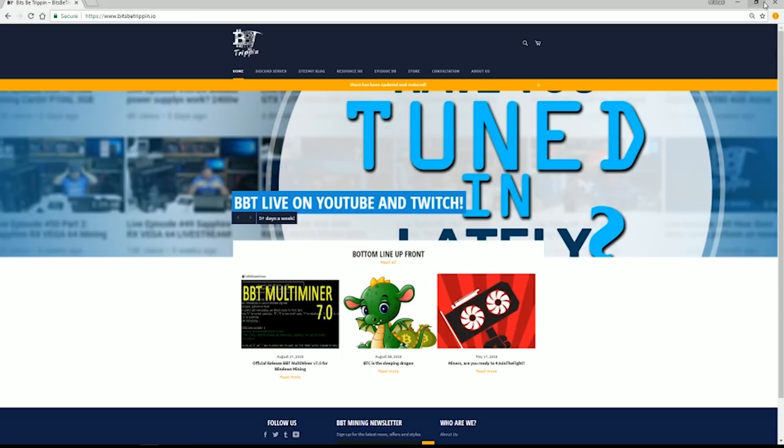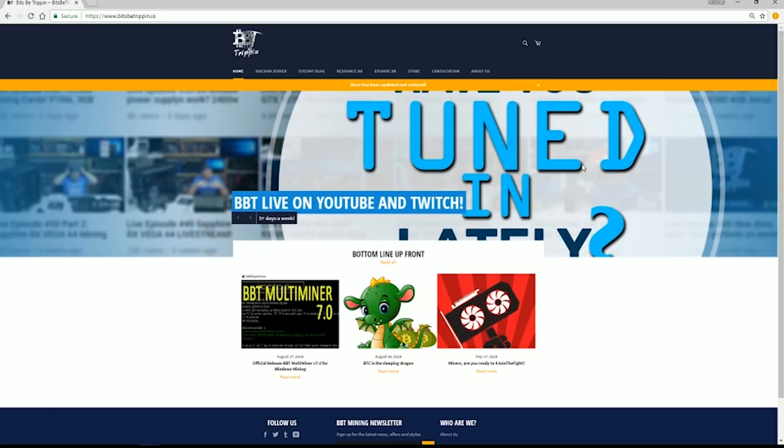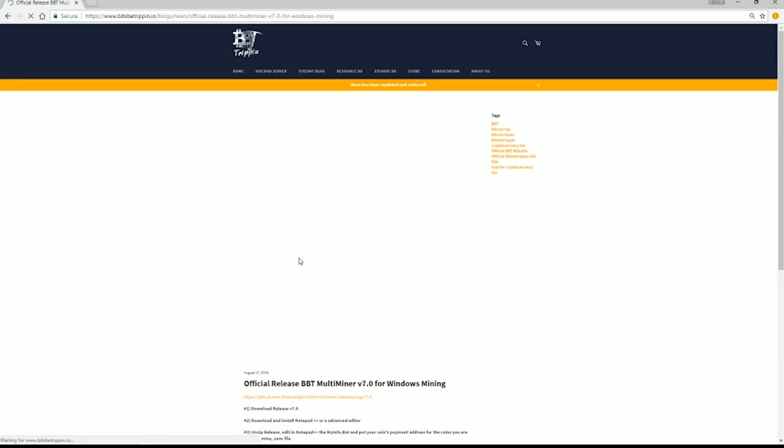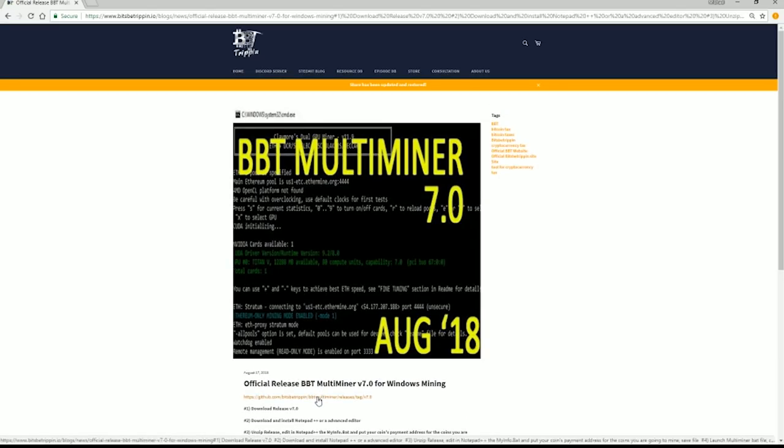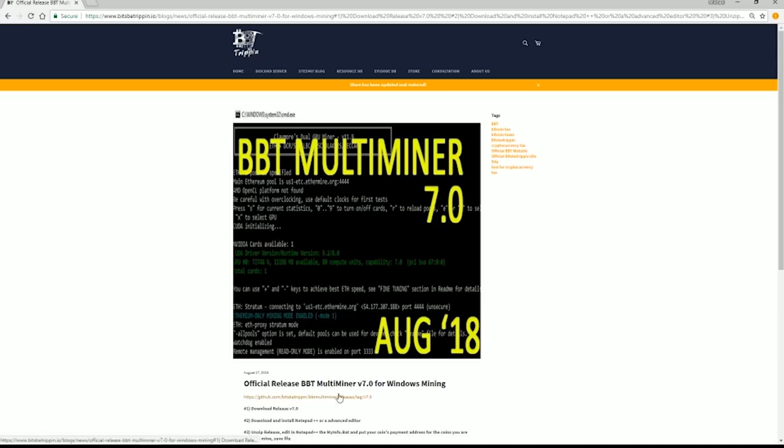If you head over to BitsbyTrippin.io, on the main page you can see in the bottom left-hand corner the BBT Multiminer blog post. That will take you to the GitHub address that will allow you to download the actual binaries. You can pull it down from the source code too, but if you click on that blog post and the link below, that will take you to the GitHub address.